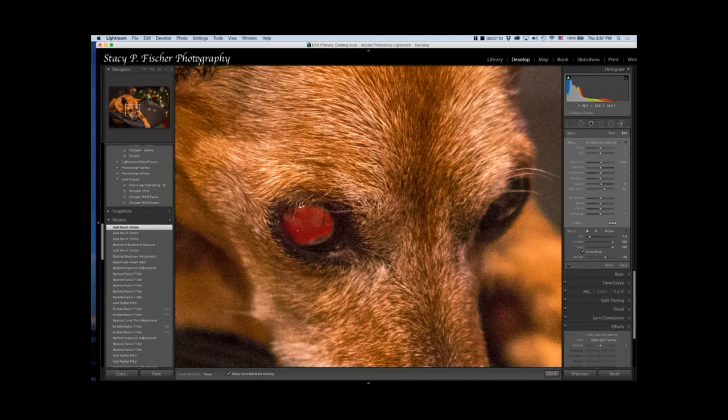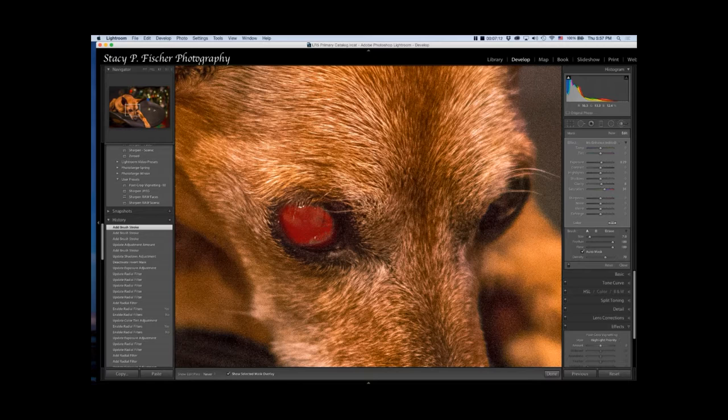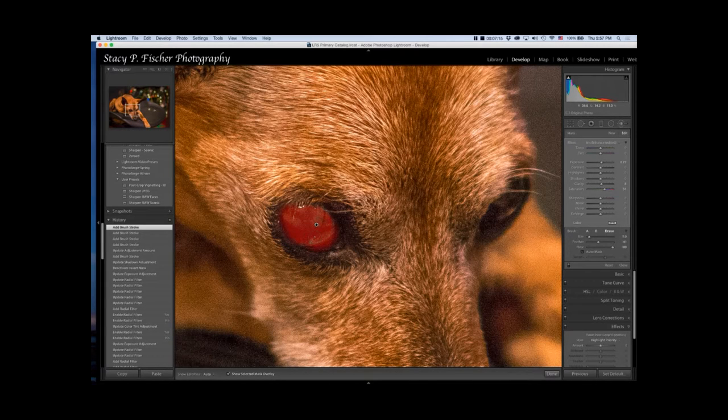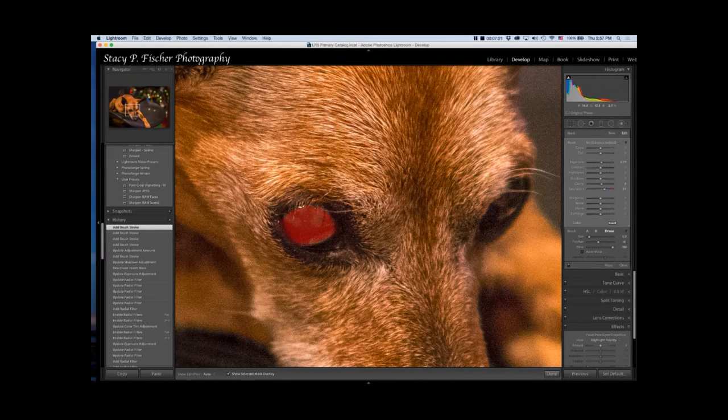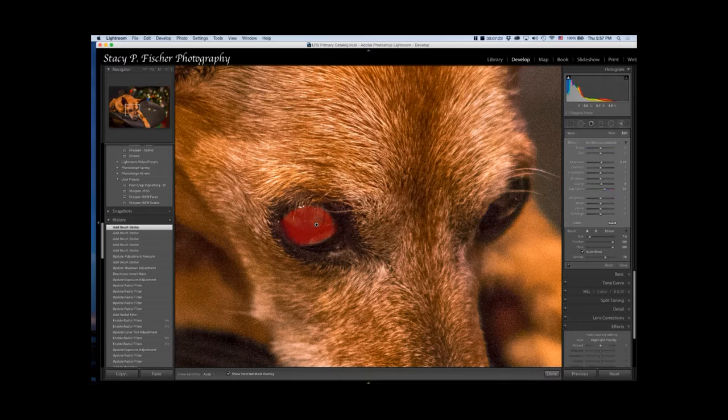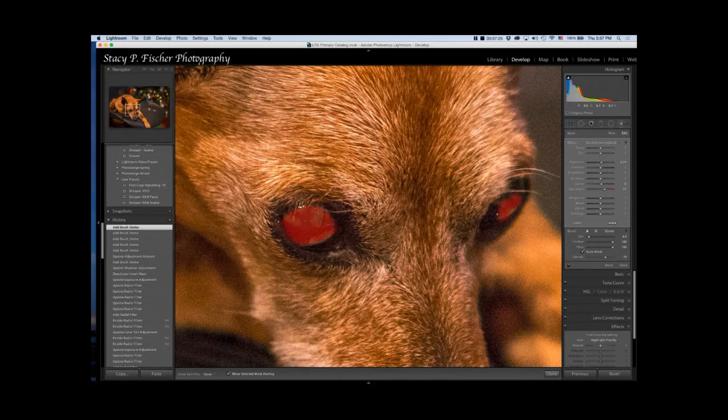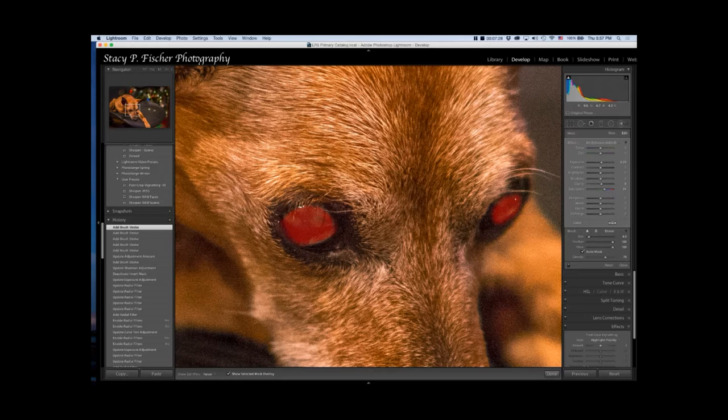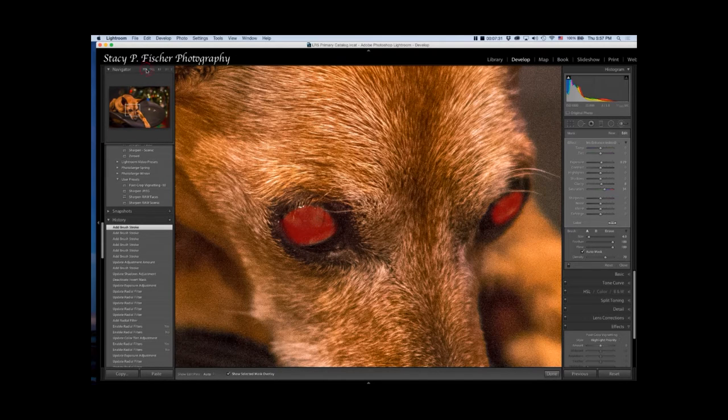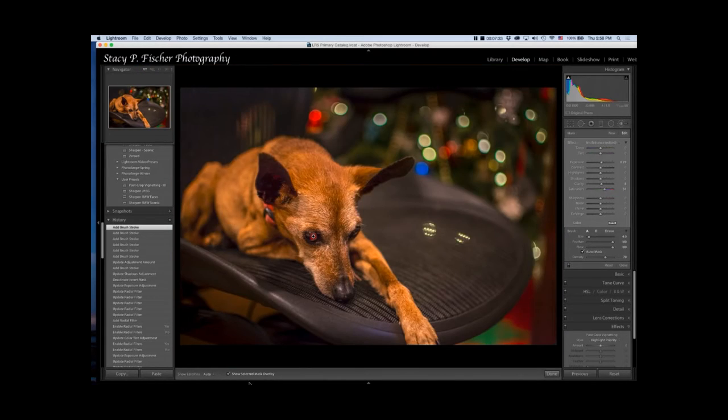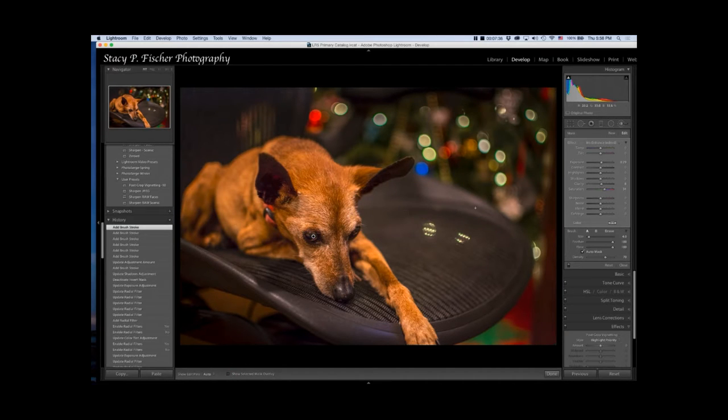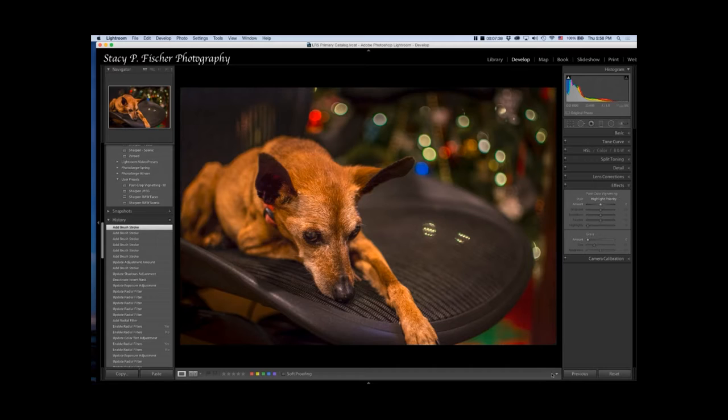I'm going to increase my brush size. Paint in her eyes. If you go over, which I have, hit the Option key to make it into an eraser, hold it down, and you can go back in and fix that. Let's come over to this eye. I'm going to zoom back out. I'm going to uncheck the Mask Overlay and hit Done and see what it looks like.